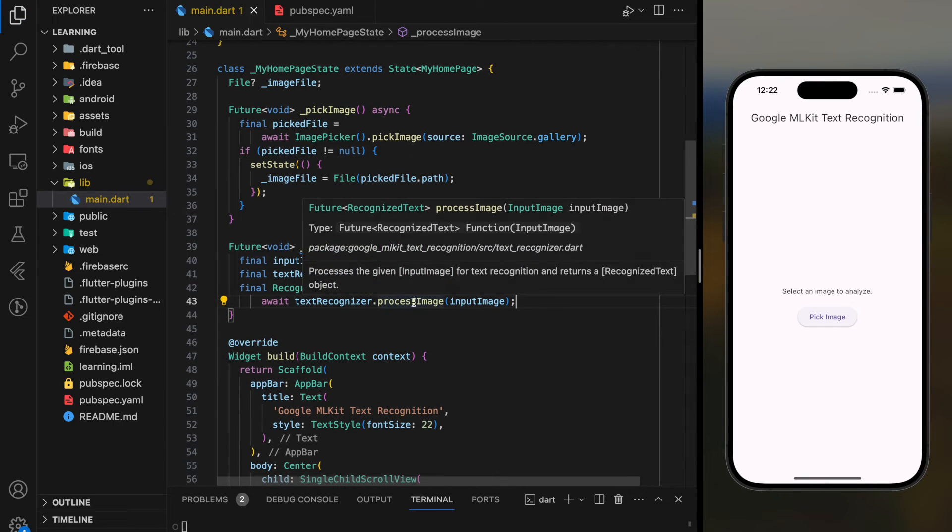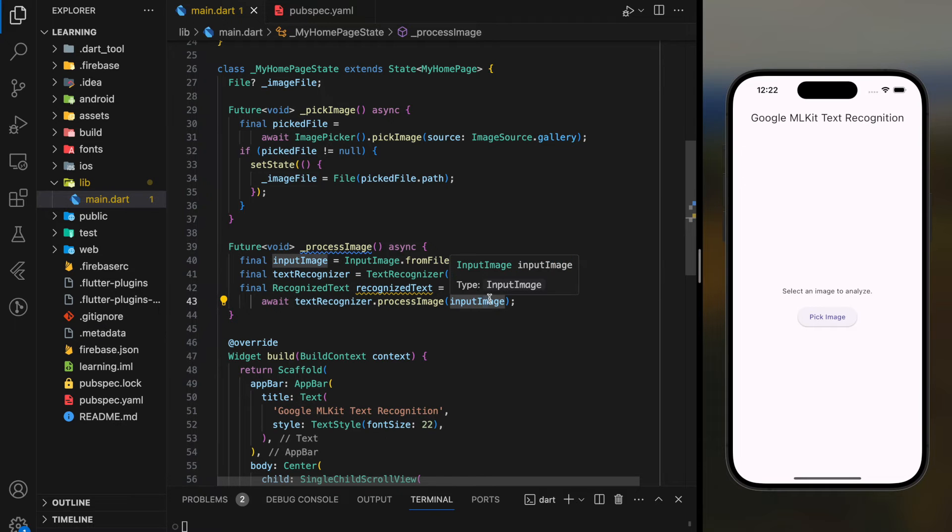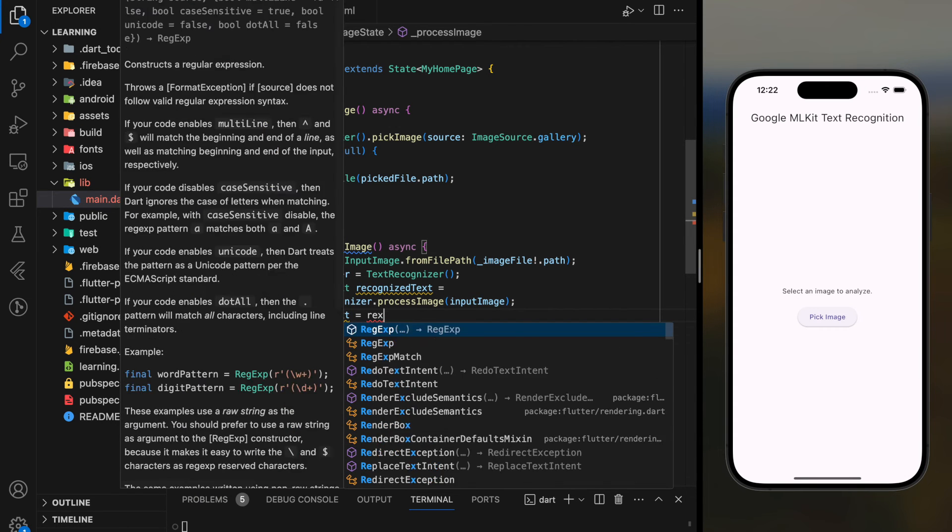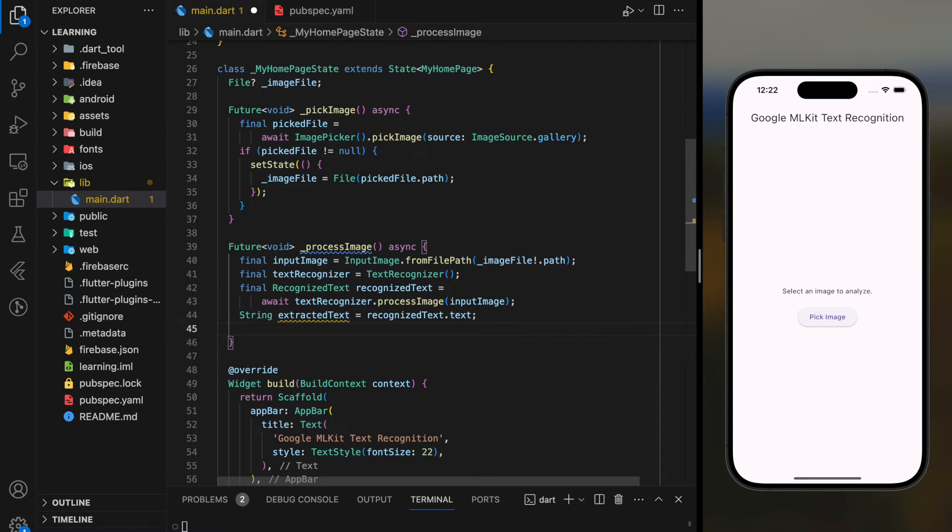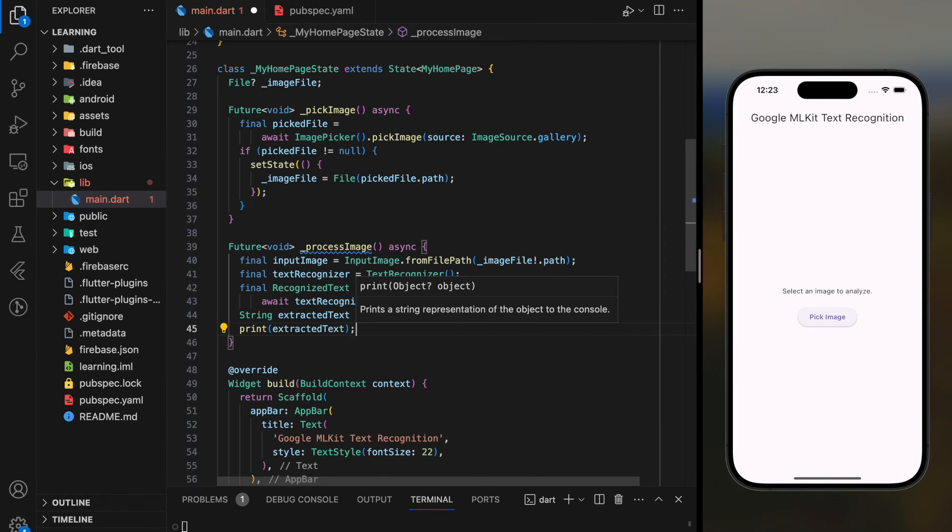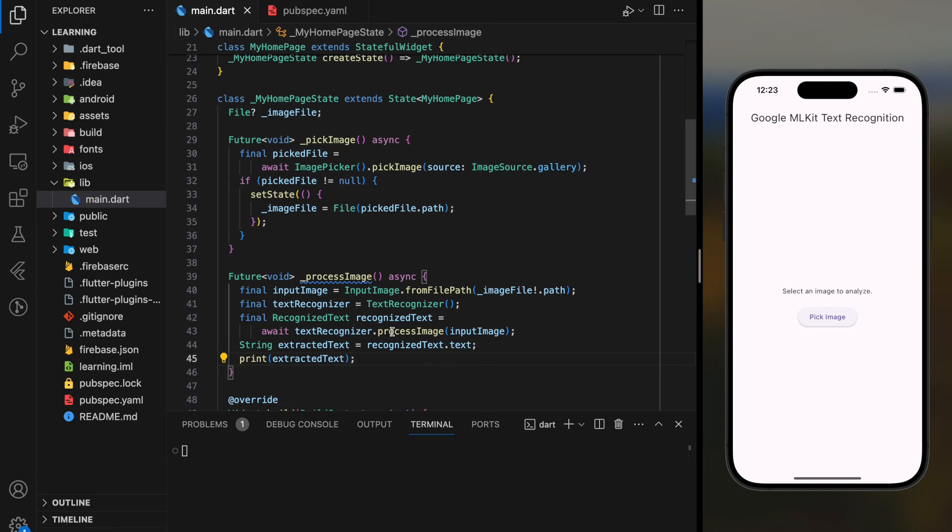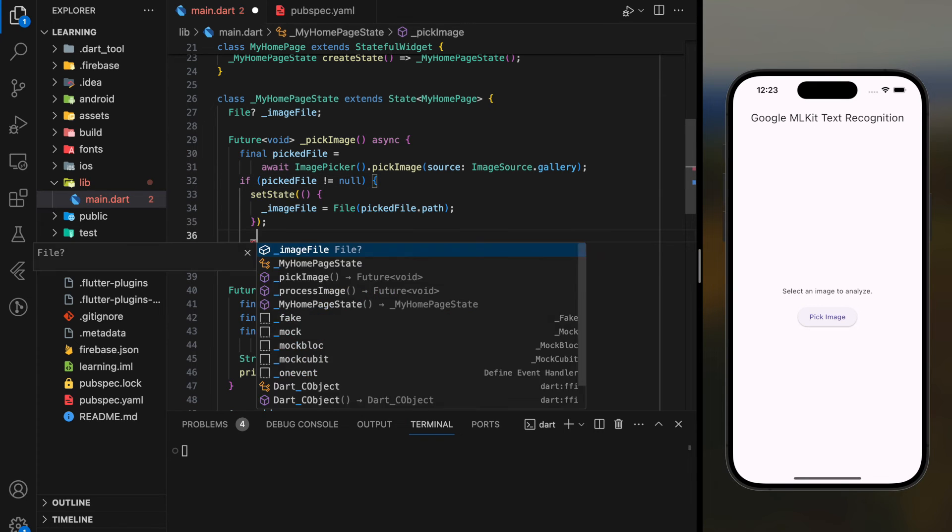This process image function will call the Google ML Kit text recognition API and return the recognized text. For tutorial purposes, I will just add a print statement to the extracted text. Now we have completed the process image function. The last step is to add the process image execution into the pick image function.